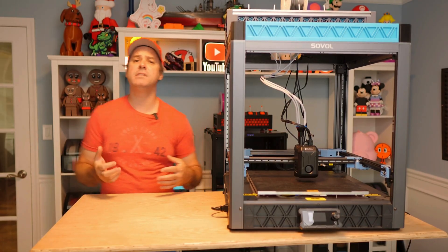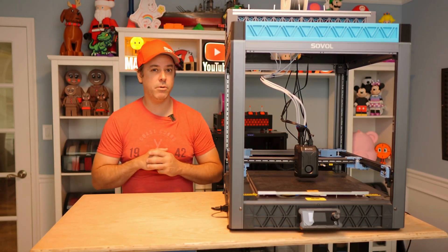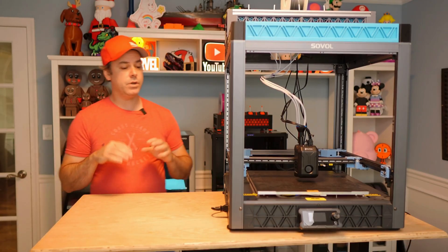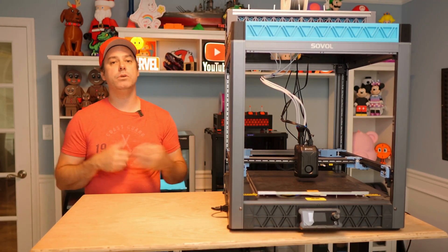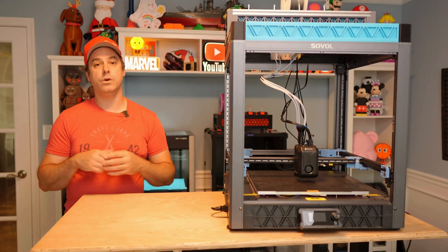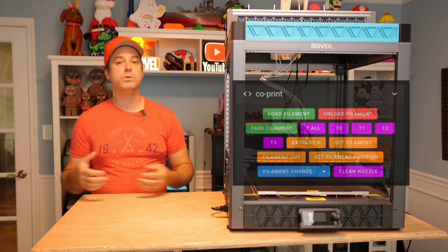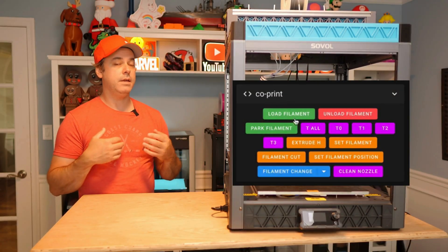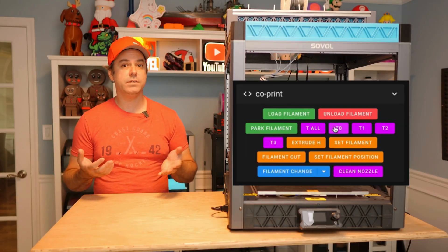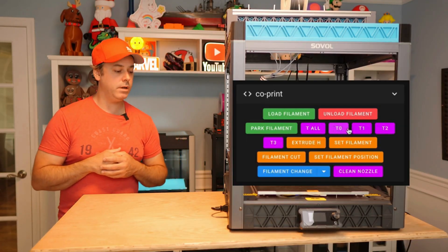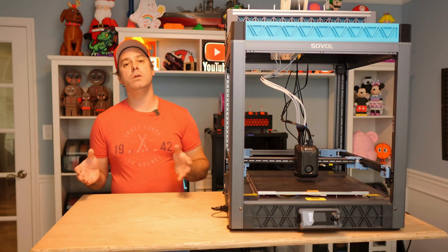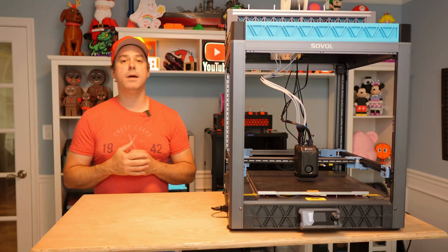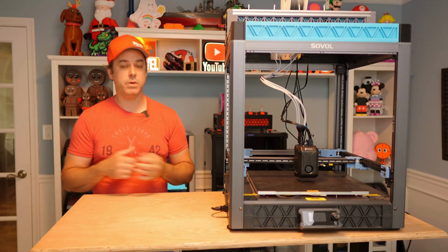Once we got past that, it's time to start printing. The process is relatively simple. You need to load your filament. You have macros to do that, and it's relatively simple as you can see in the on-screen example here. Once you've got your filament loaded, it is time to try and do a test print.